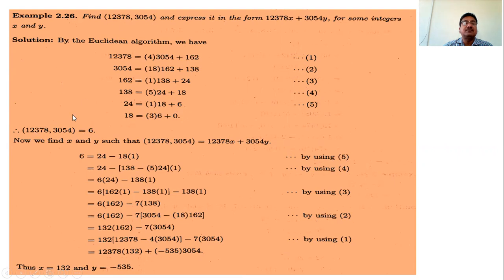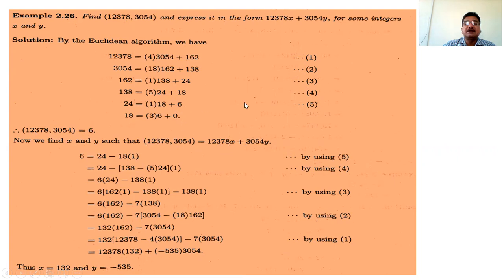Therefore, the Greatest Common Divisor of these two numbers is 6. We then have to find x and y such that 12378x + 3054y = 6. We use these equations, numbering them in reverse — equation 1 through 5 — and work backwards using back-substitution.